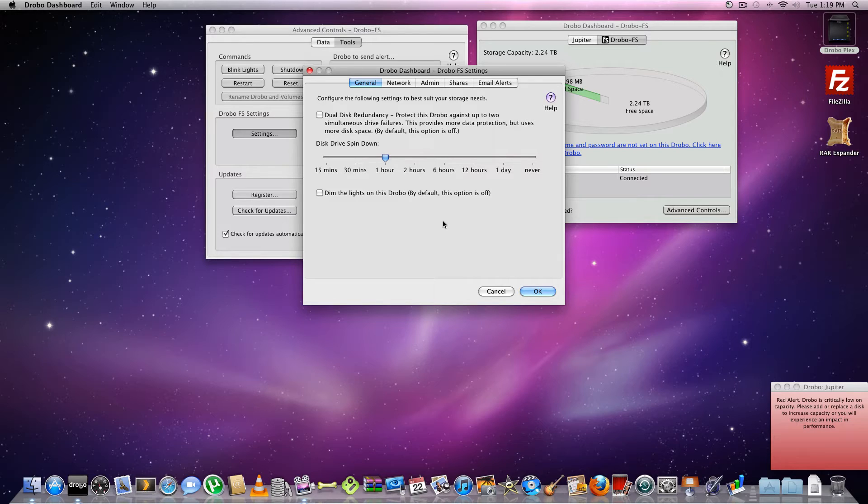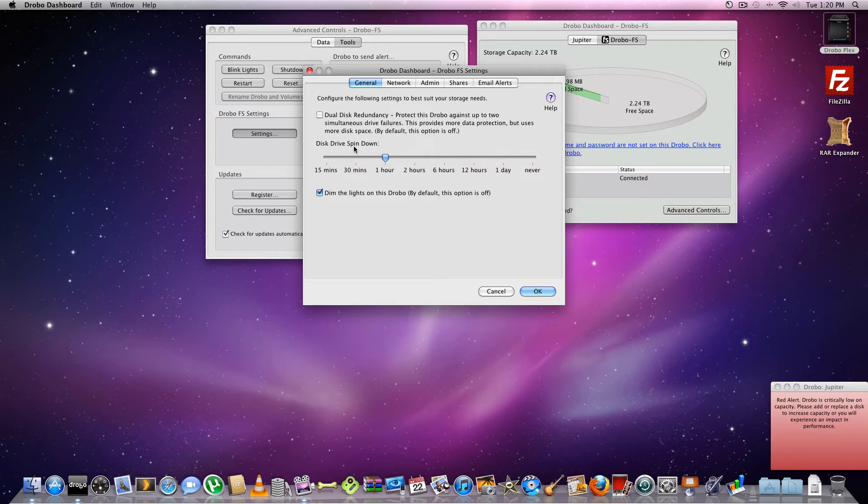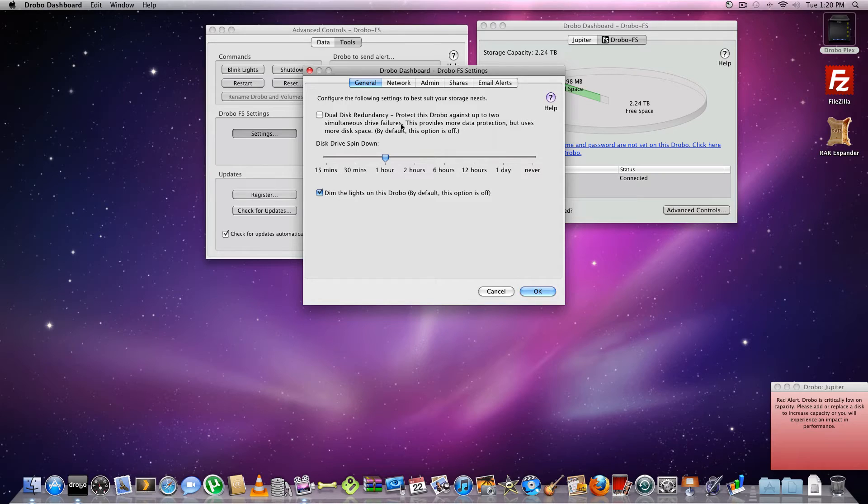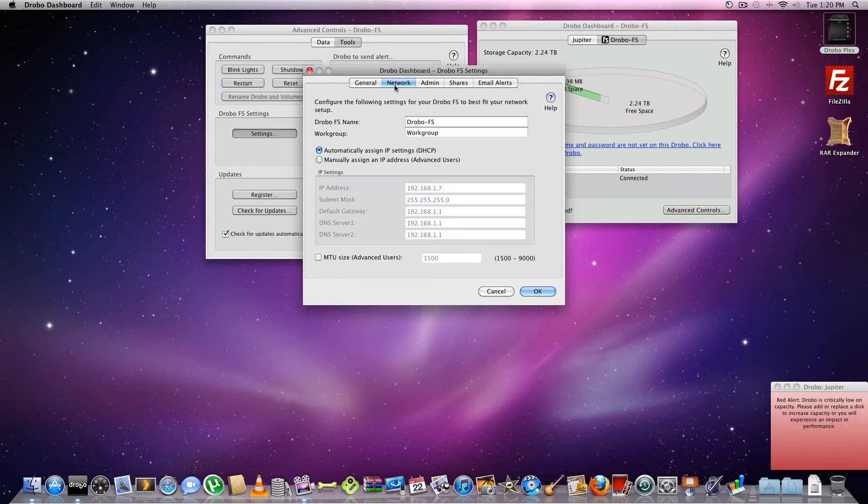And then now you can set the drive spin down times, which I'd probably just set for an hour. Personally. And we're going to dim those lights. And then if I set dual drive redundancy right now I'm going to be limited on space. So I'm not going to do that right now. When I have more drives maybe, and if I'm really paranoid, which I'm not.